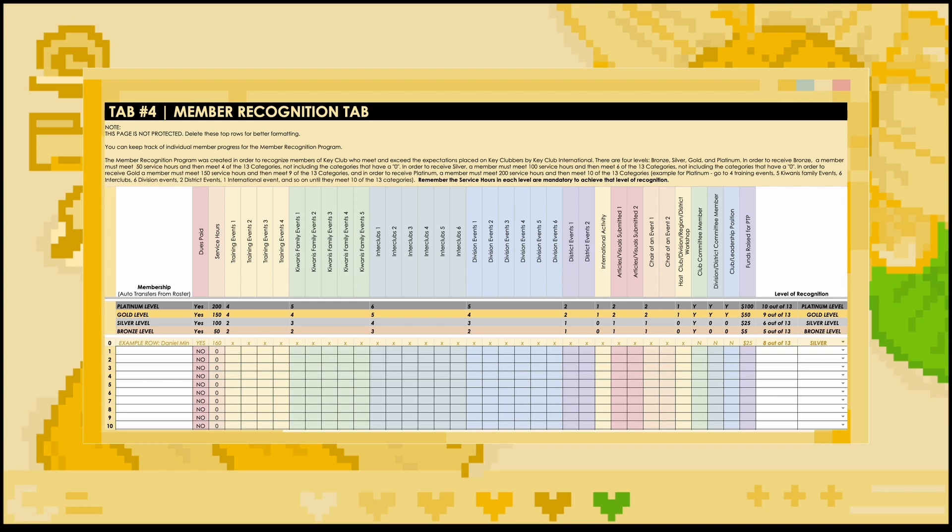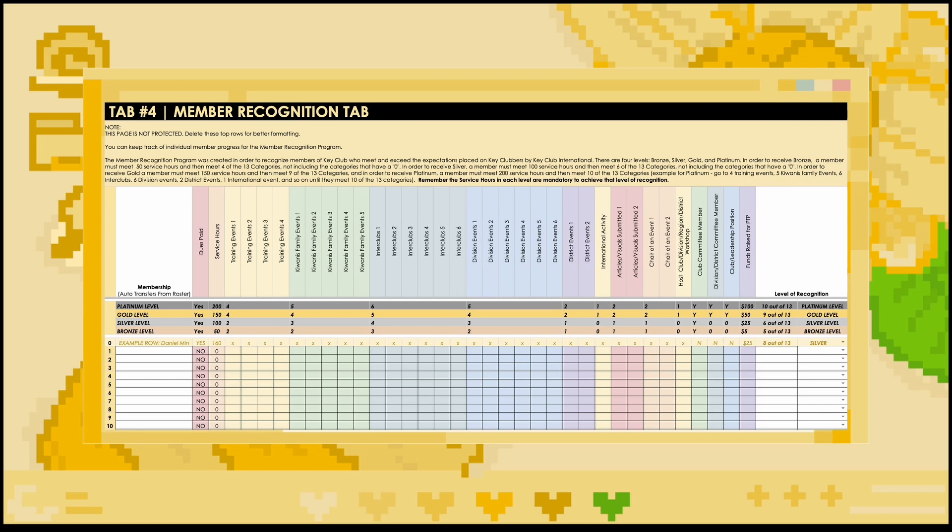This tab should be updated on a monthly basis. For example, for the August 5th MRF submission, I would make sure to include all data from the month of July. This tab does require a lot of work, which is why it is sometimes completed by a vice president of membership or a club committee. For this tab, you are going to indicate which requirements were completed by the different members of your club. Most requirements are in regards to attending different types of events, such as training events, Kiwanis family events, etc. Other requirements are about articles and visuals, chairing events, positions held, or even fundraising. Be sure to check out the MRP guidelines for in-depth breakdowns of each of these requirements.